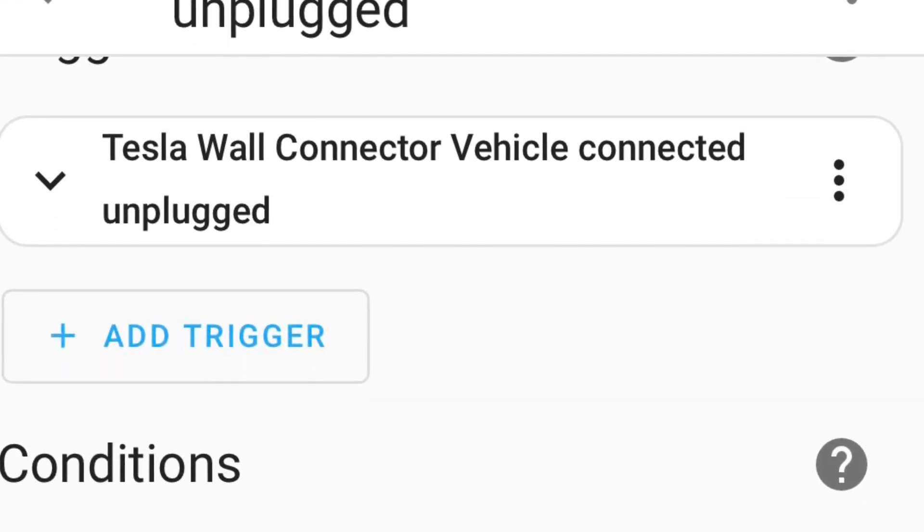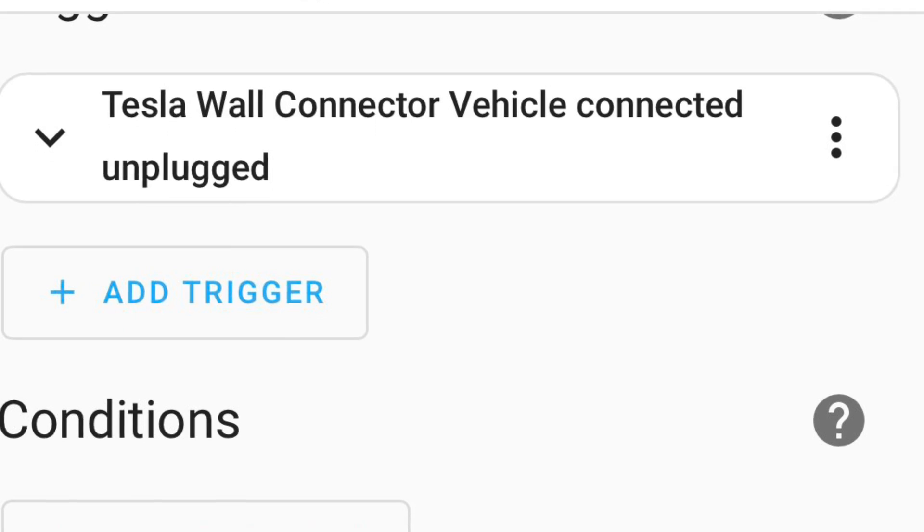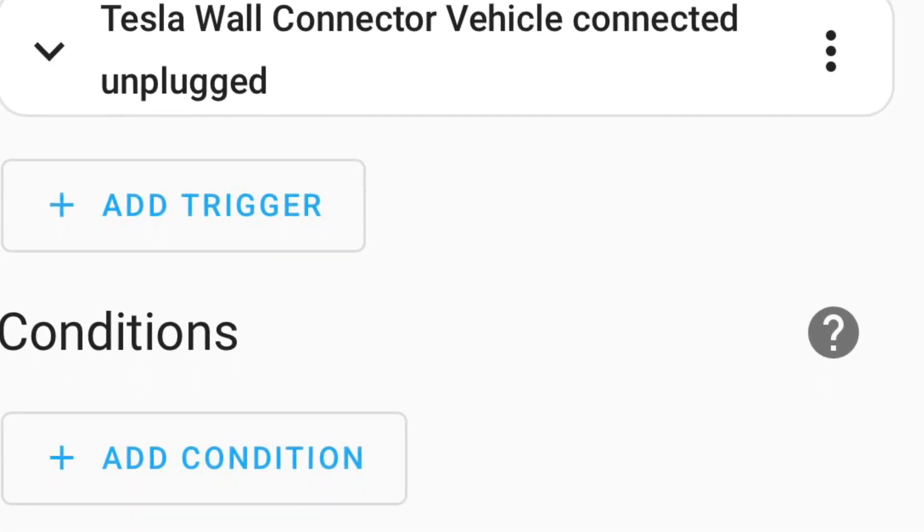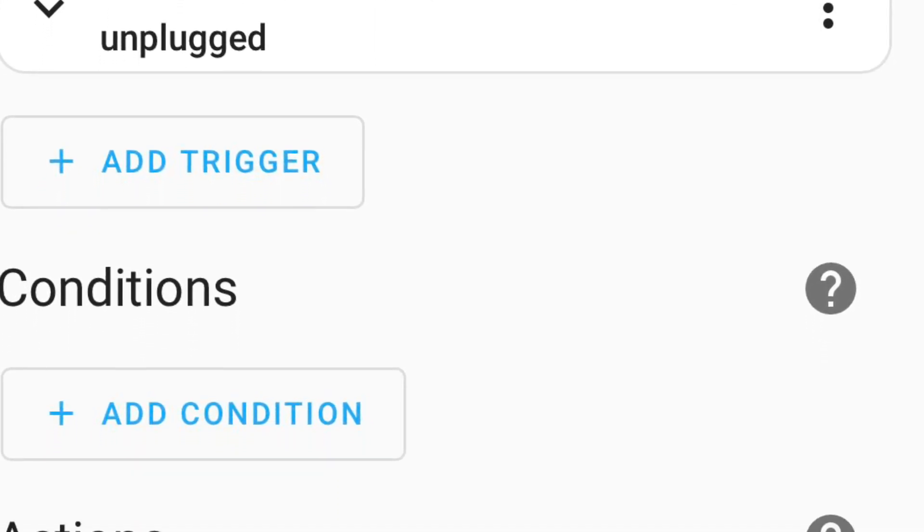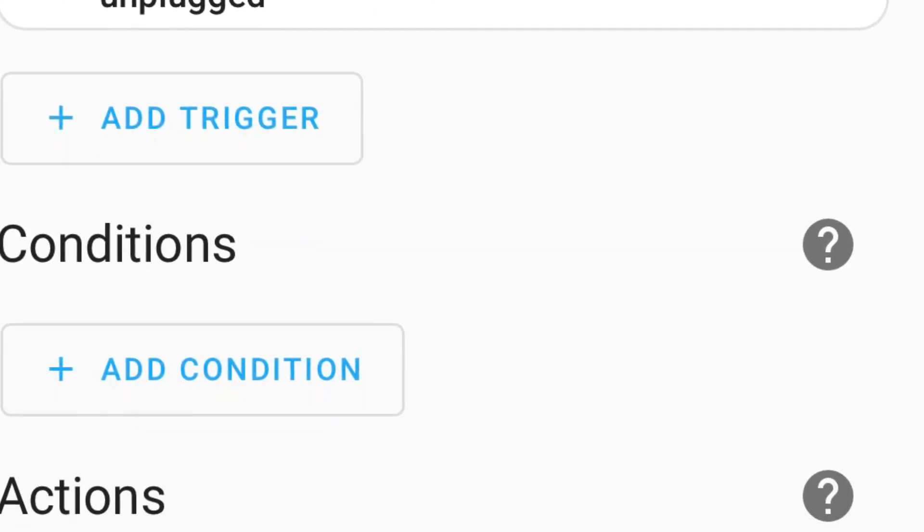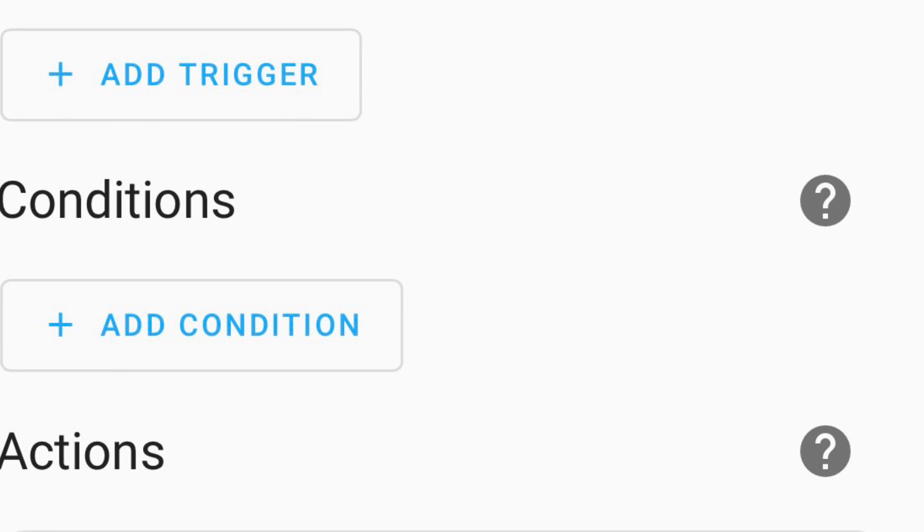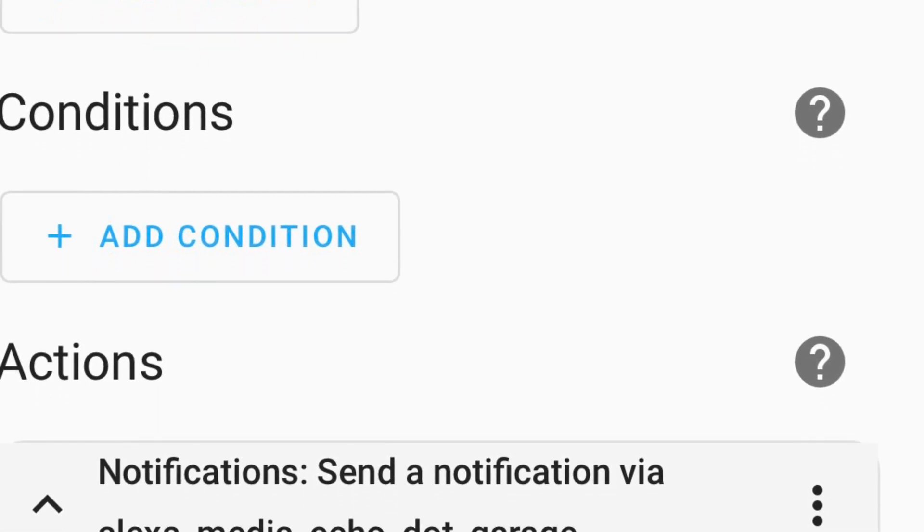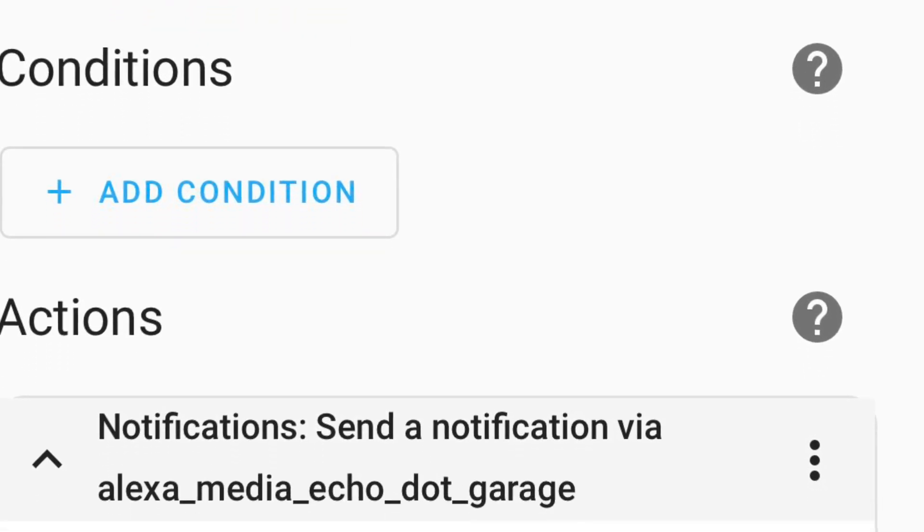A cool thing you can do with Home Assistant is when you unplug your Tesla wall connector, an Amazon Echo can read out how much that charging session costs. Pretty awesome.